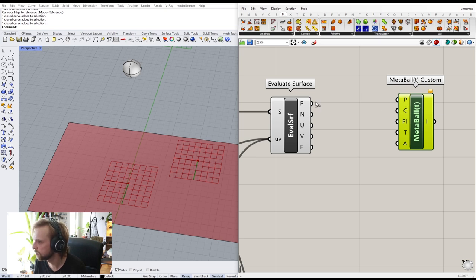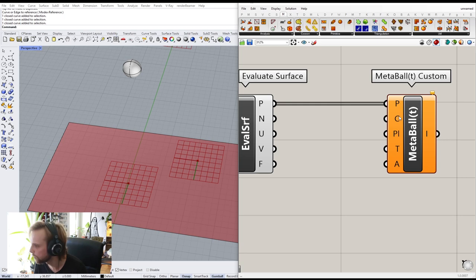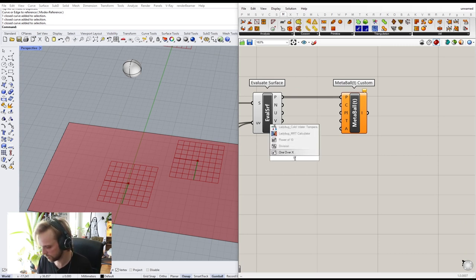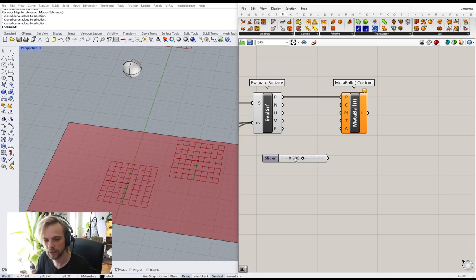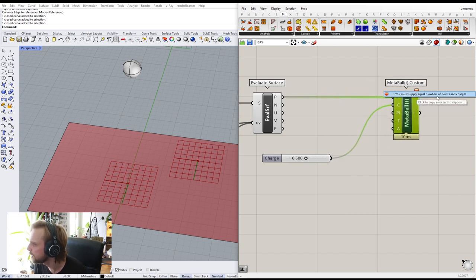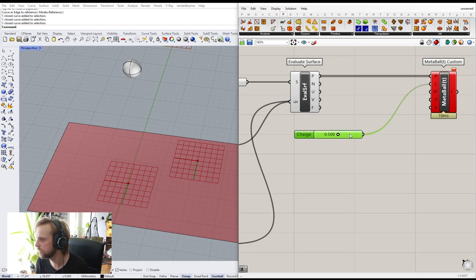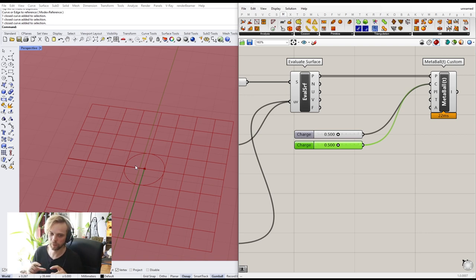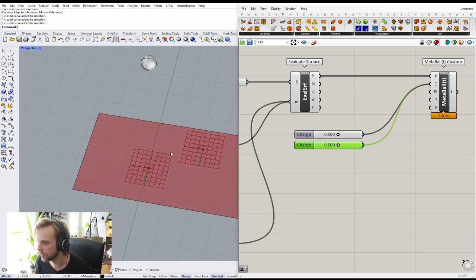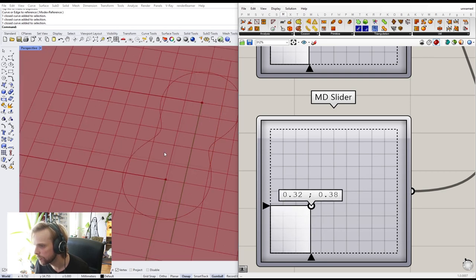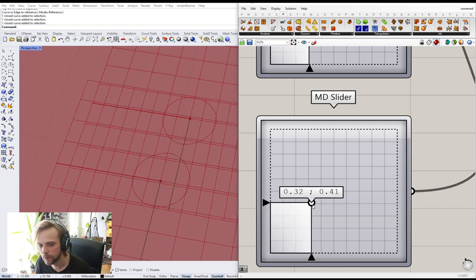Metaball Custom takes five inputs. First is Points — we have two, so we connect them straight up. Second is Charges — I'll use a value of 0.5. But it says 'must apply equal number of points and charges,' so I copy the slider to get two charges. Now it works. With charge of 0.5, the points make a circle about one millimeter in diameter. They connect as they get close.